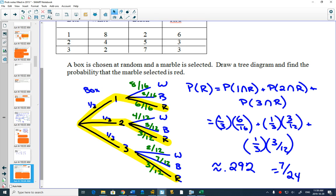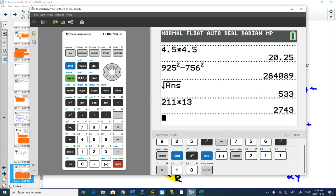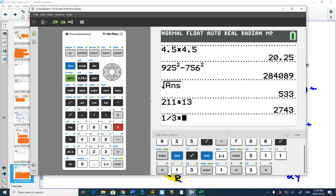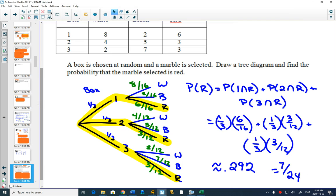Does everybody know how to use the fraction button on their calculator where you change a decimal back to a fraction? Oh that's really nice. So let's say I'm doing this on my calculator. I've got one third times by, what was it, six out of sixteen.